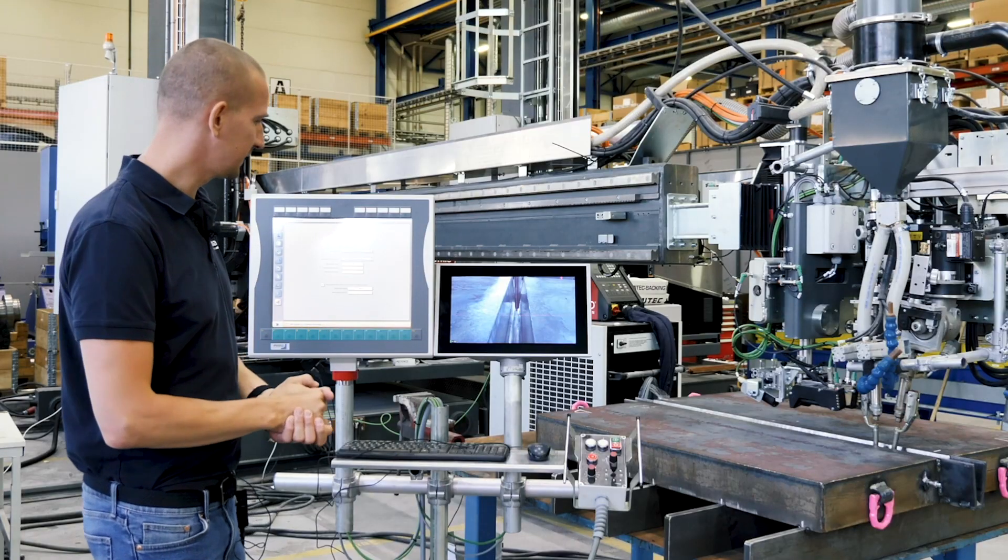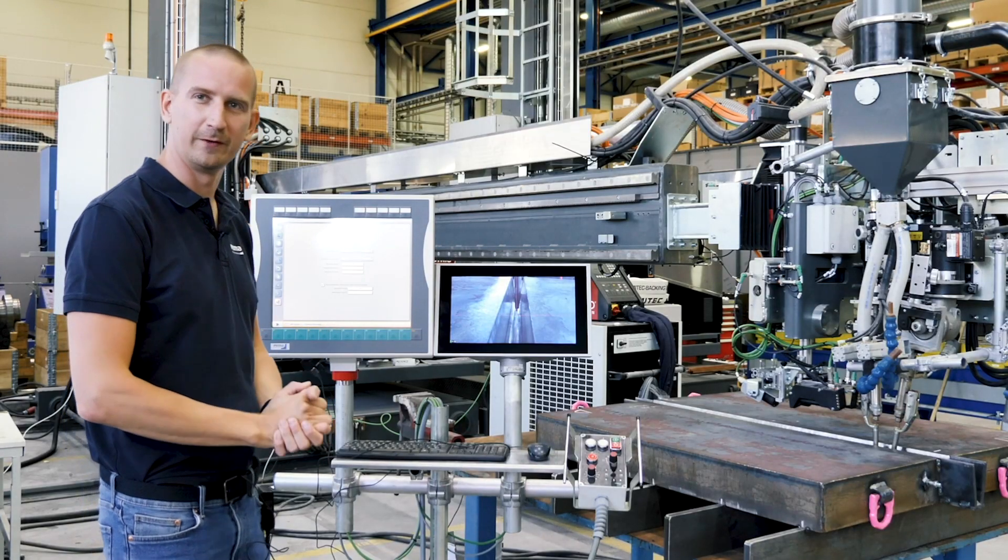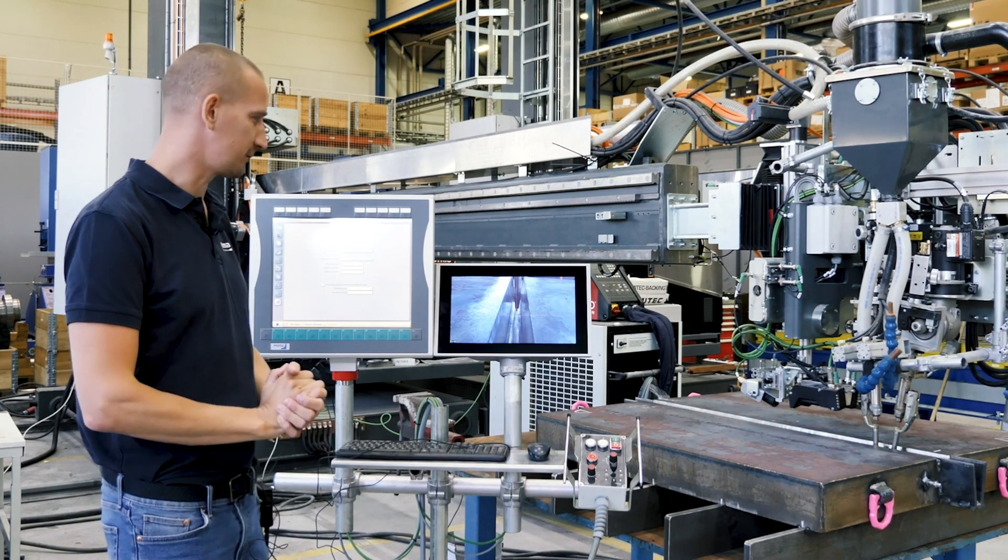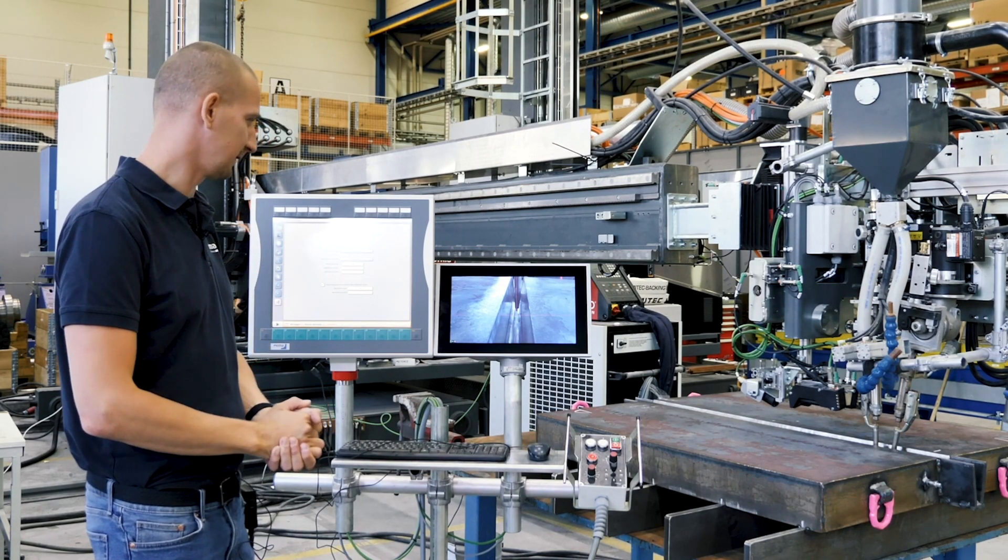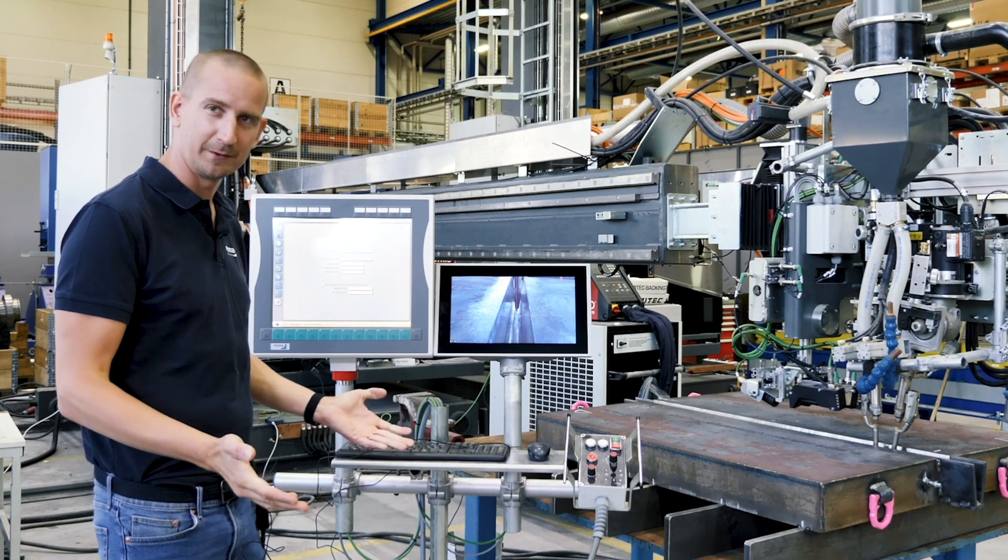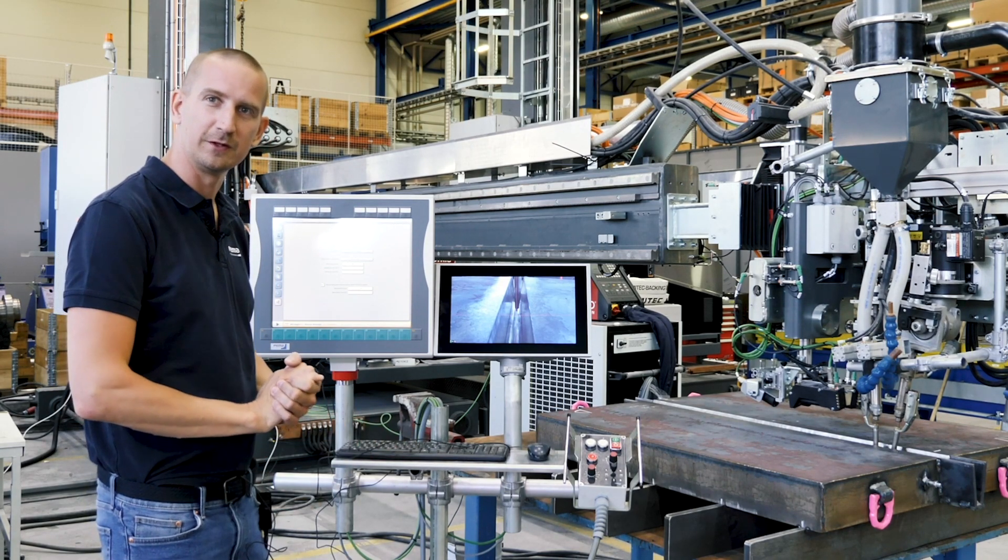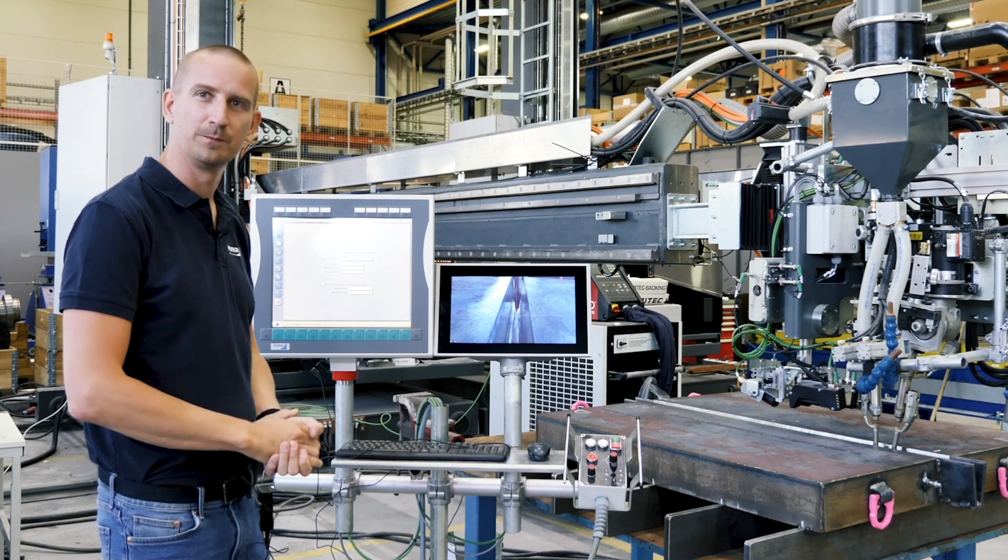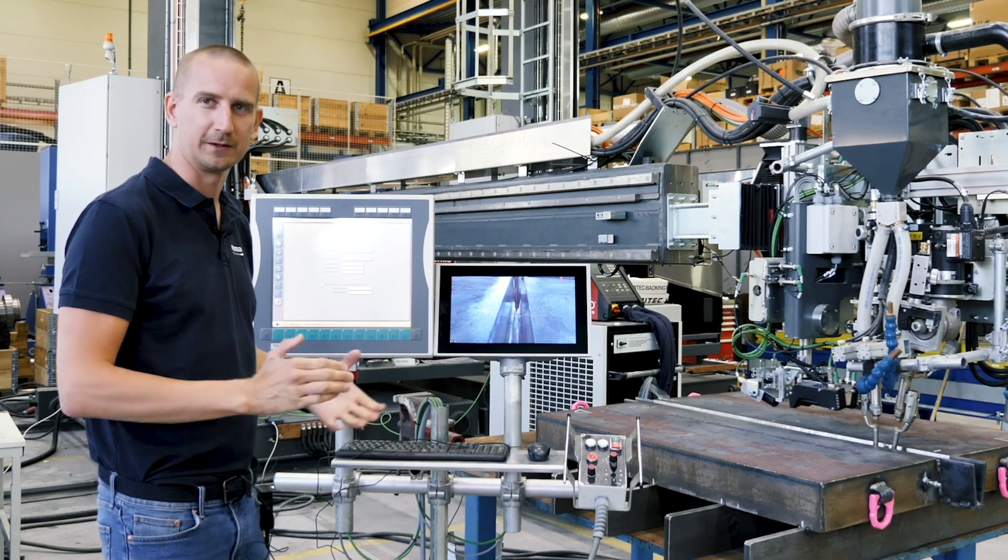All right, this was the quick overview of the weld control 500 system and we are happy to give a deeper introduction to you. Please contact us.